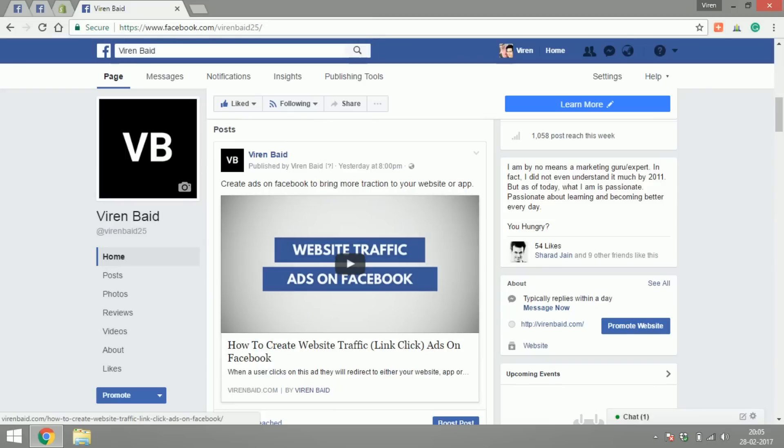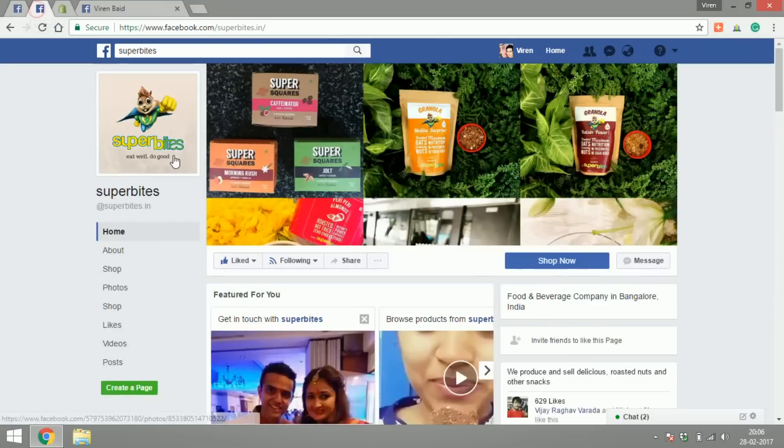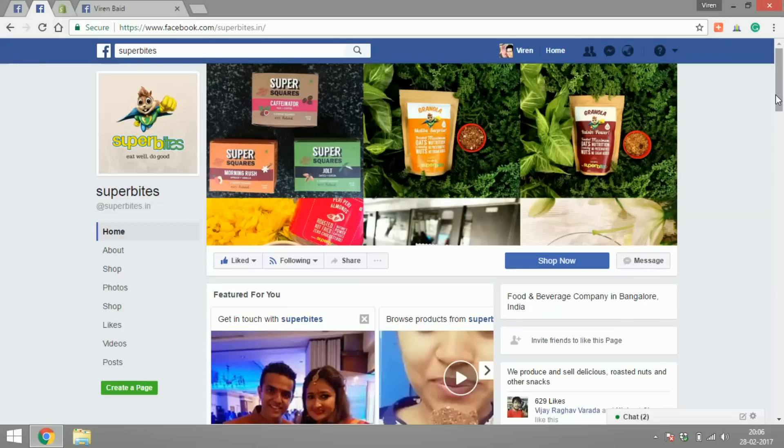To give you an idea of how it really looks like, I'm going to show you this Facebook page called Superbytes. It's a food and beverage company based out of India and they sell a lot of healthy foods.